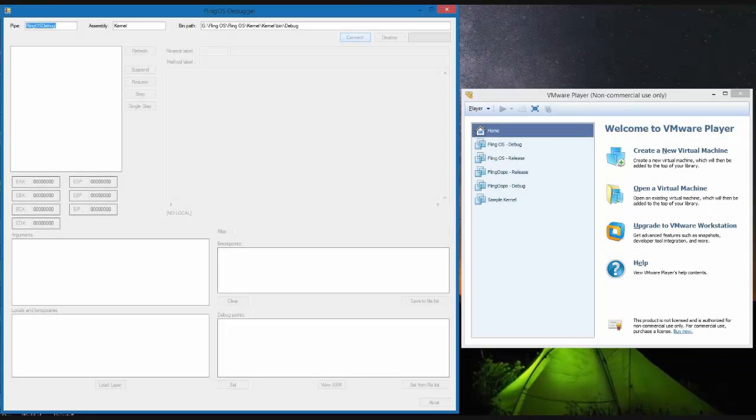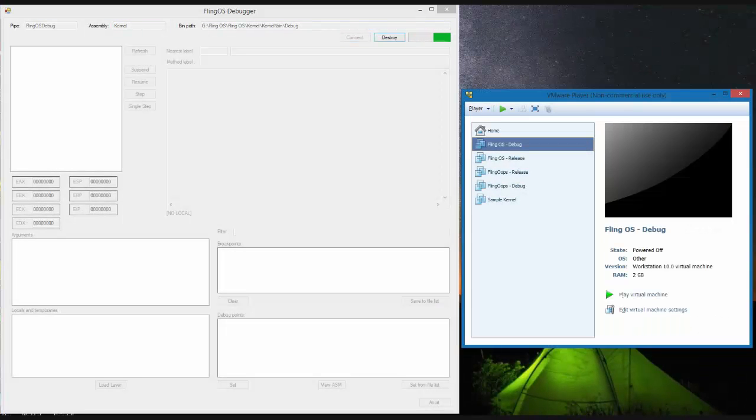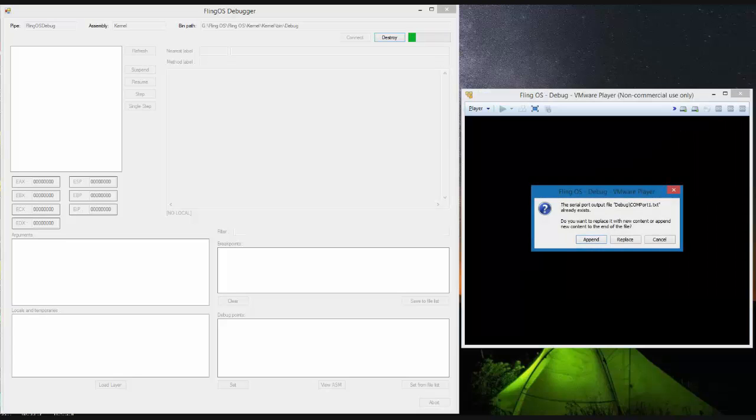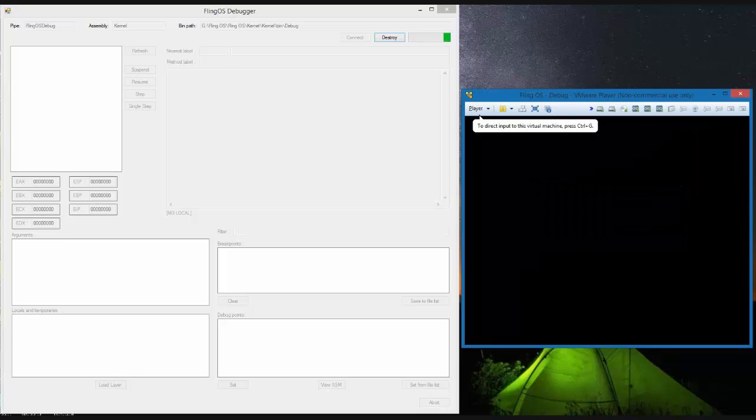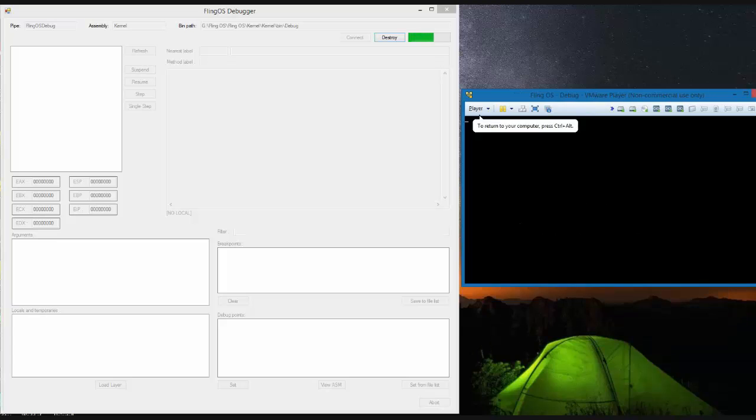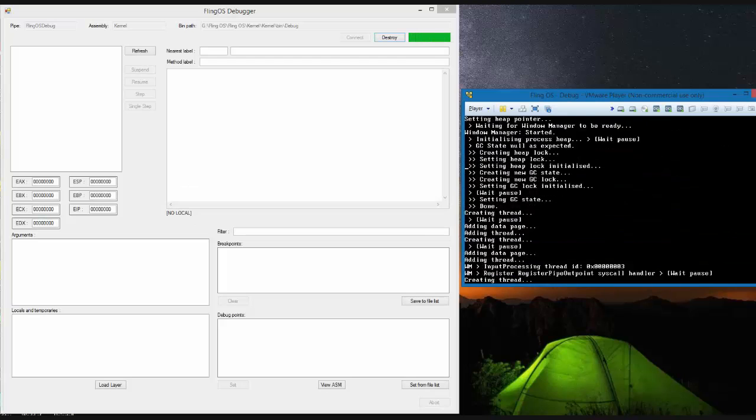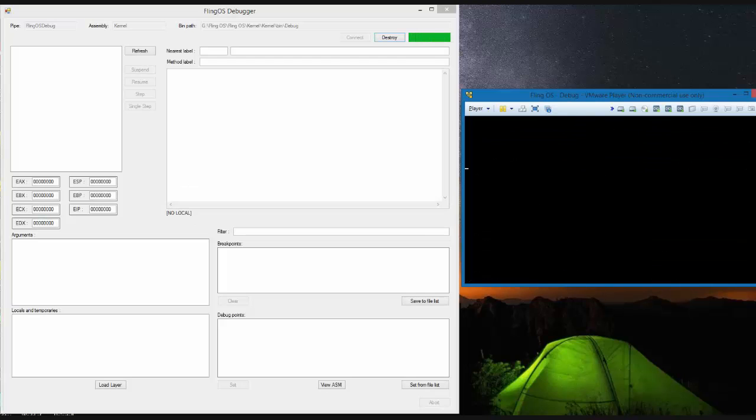To connect we press the connect button and then start the virtual machine. The virtual machine will be configured with three COM ports. One outputs to a text file which isn't used by the debugger. The other outputs to a serial port which is used for messaging with the debugger and another third one for notifications to the debugger.